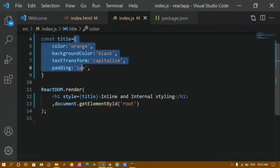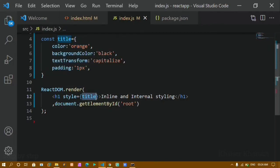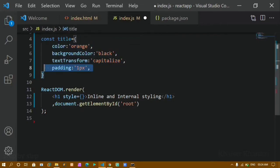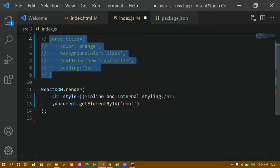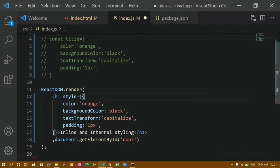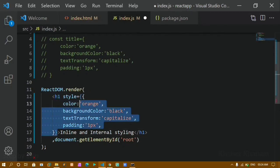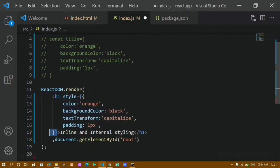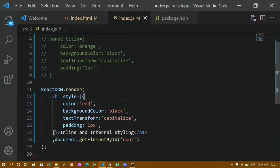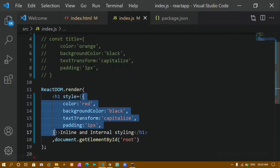Now suppose instead of storing styles in a variable, I want to add them directly inline. I copy the styles and comment out the variable. In JSX, the style attribute expects JavaScript, so I open one set of curly braces for JavaScript context, and inside that another set of curly braces for the object itself — two curly braces total. I pass the properties directly, changing orange to red. On refresh, the text color changes.